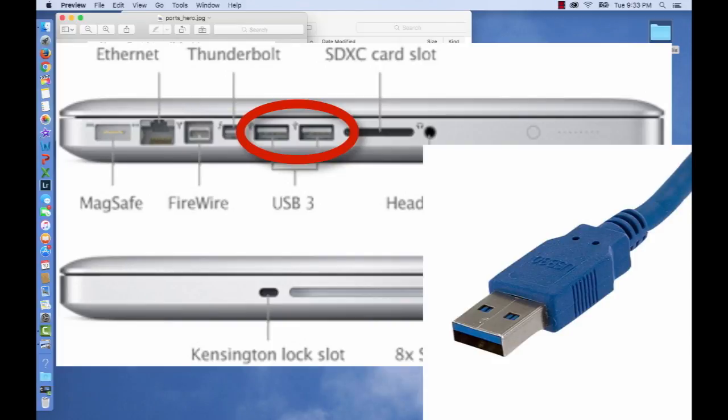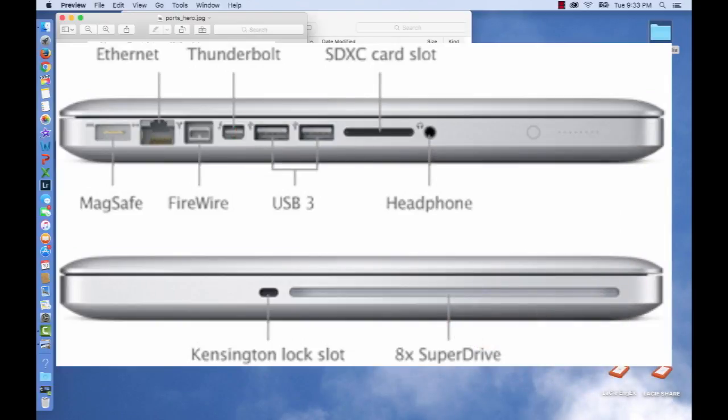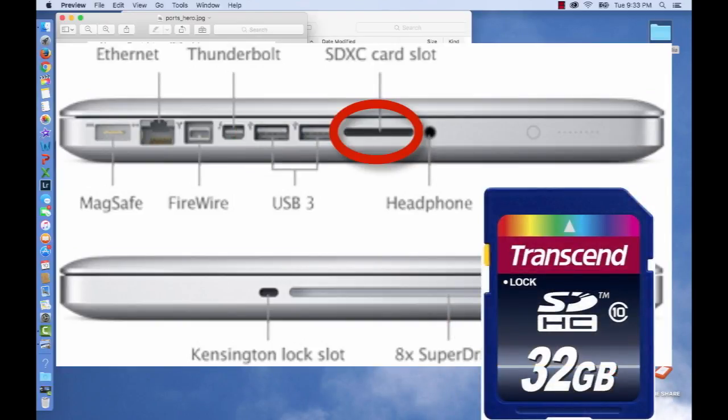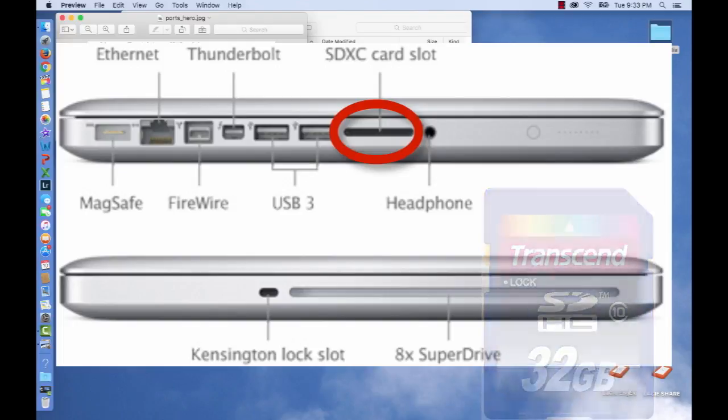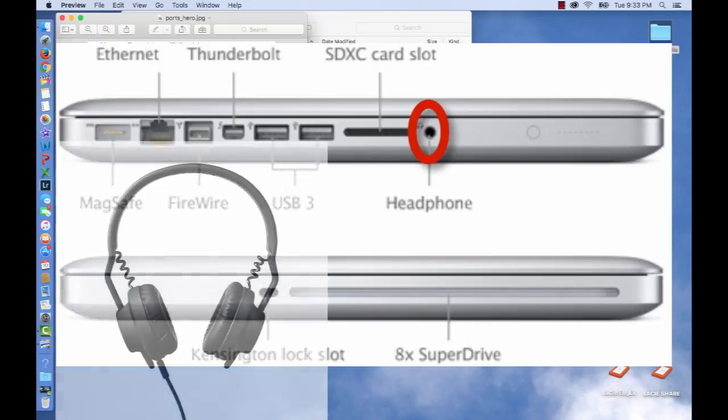And then there's an SD card reader for things like memory cards that you can use in cameras and video cameras, or you can capture music. And finally, a headphone jack.